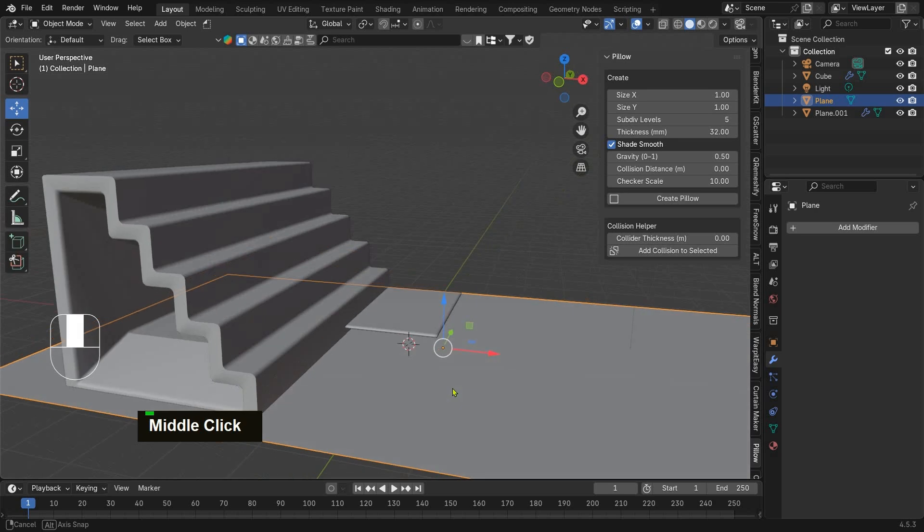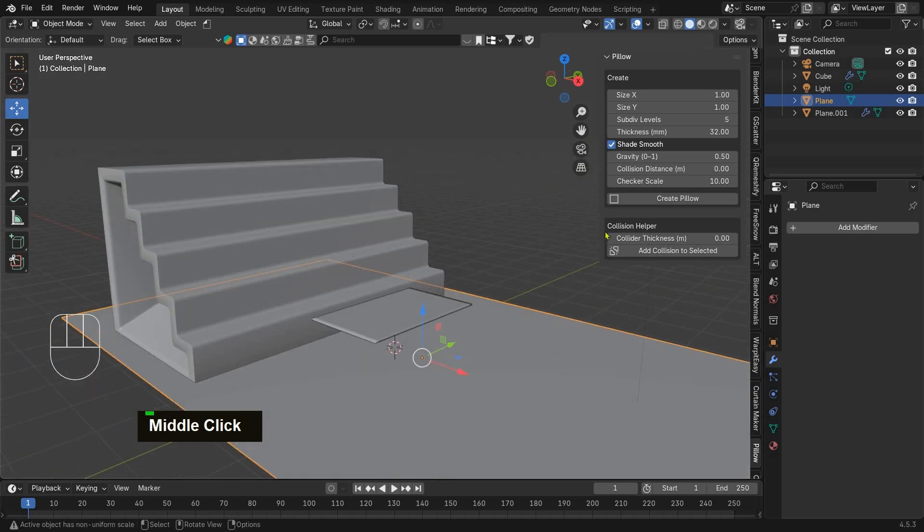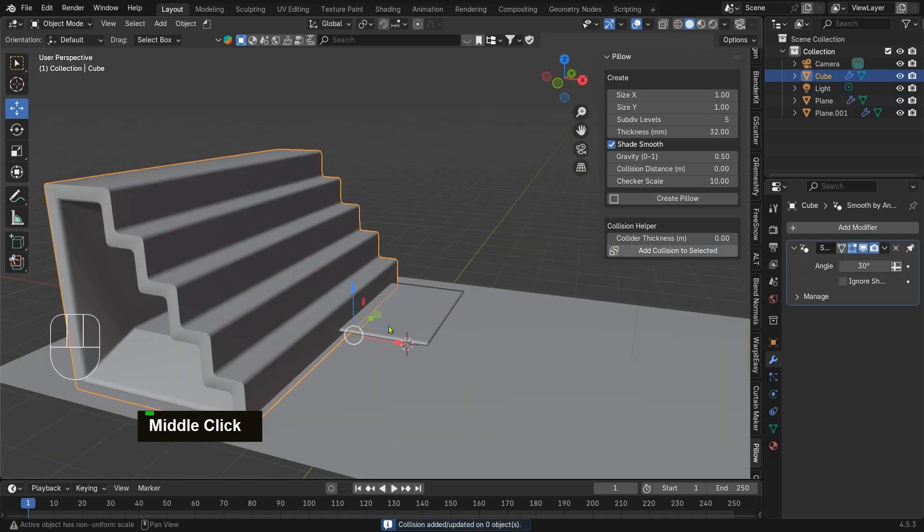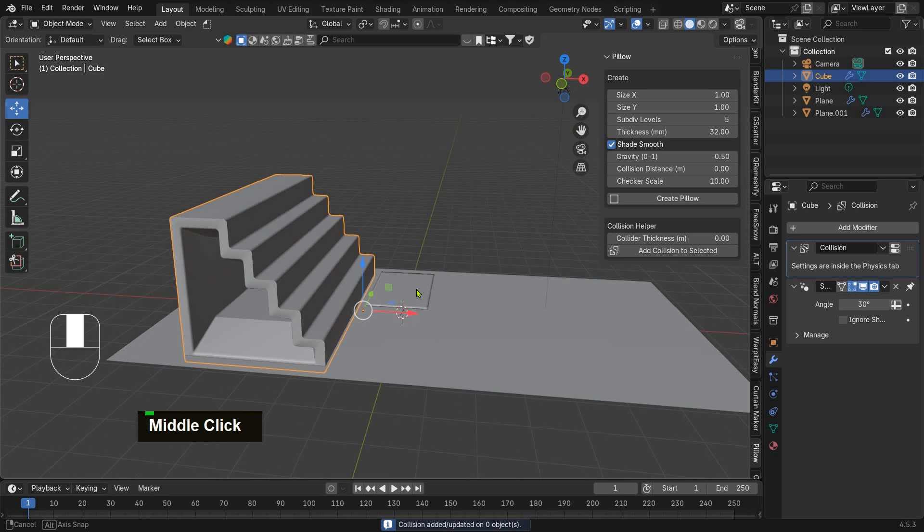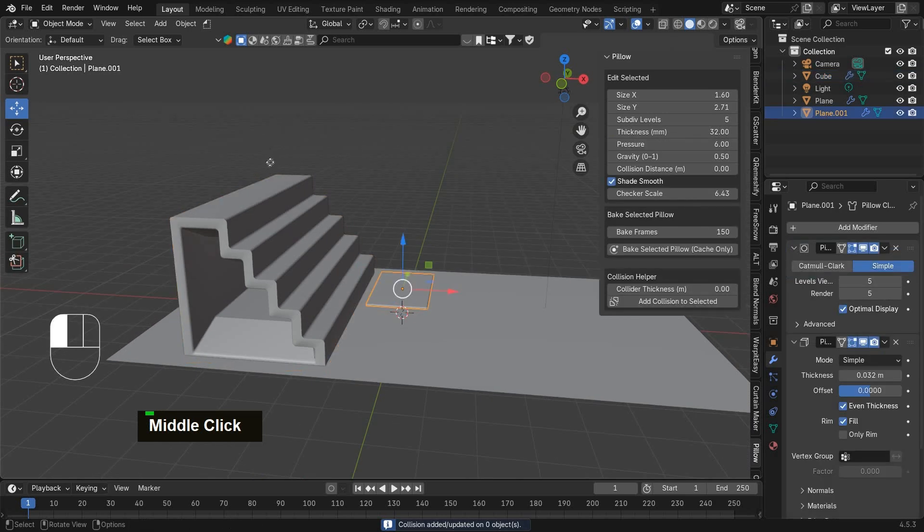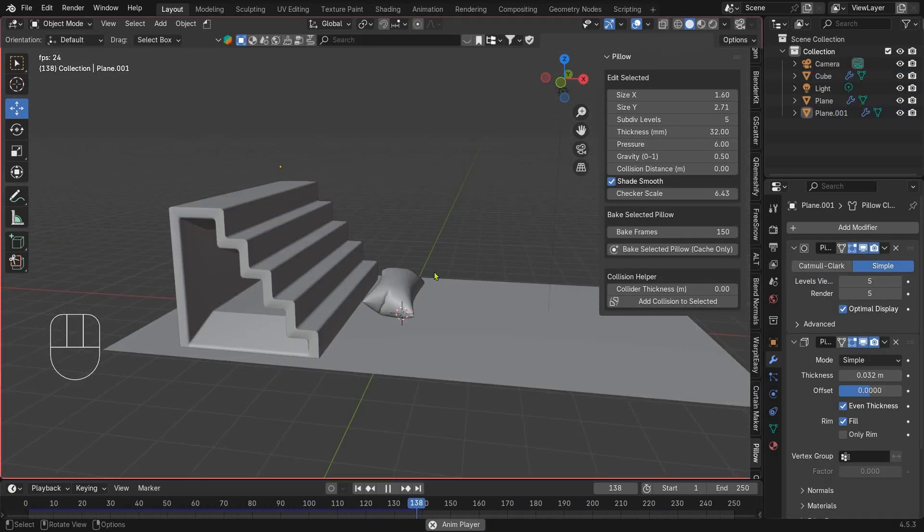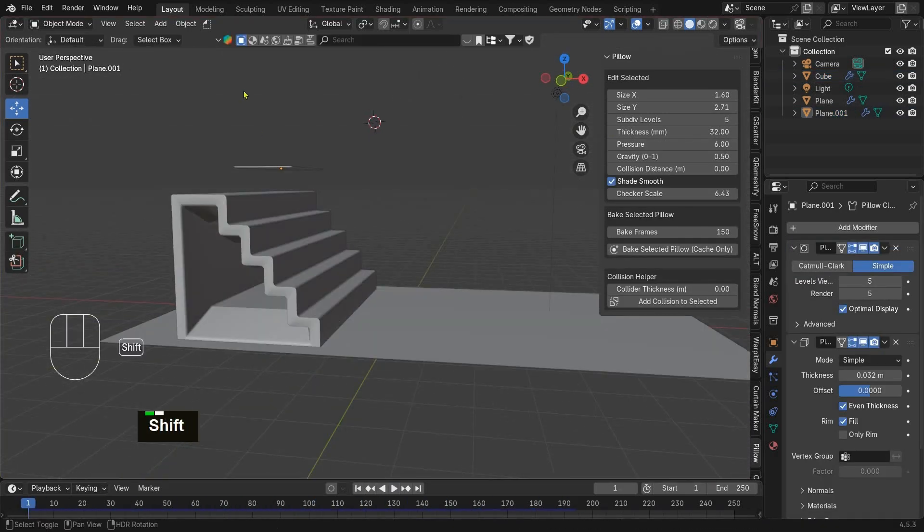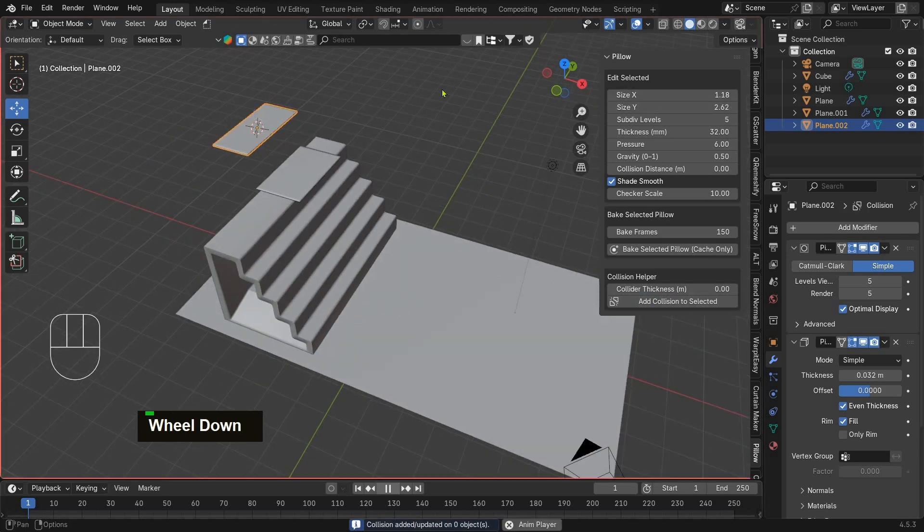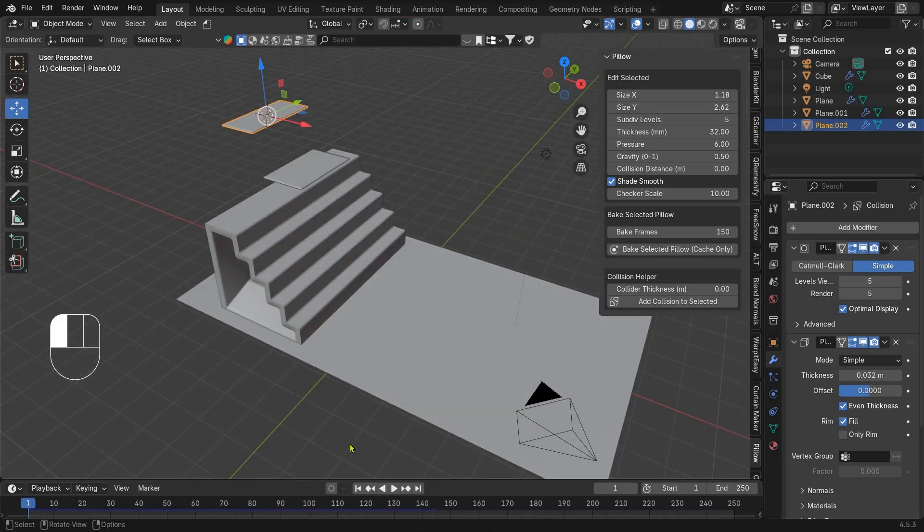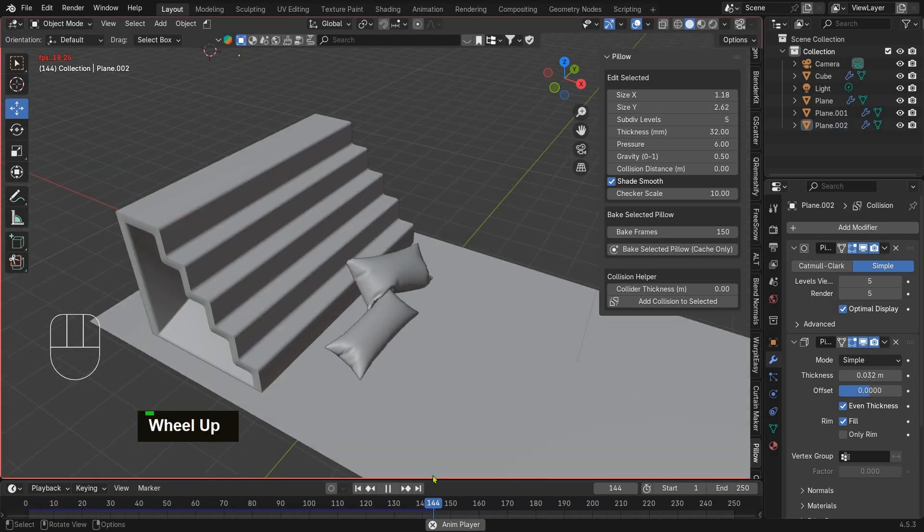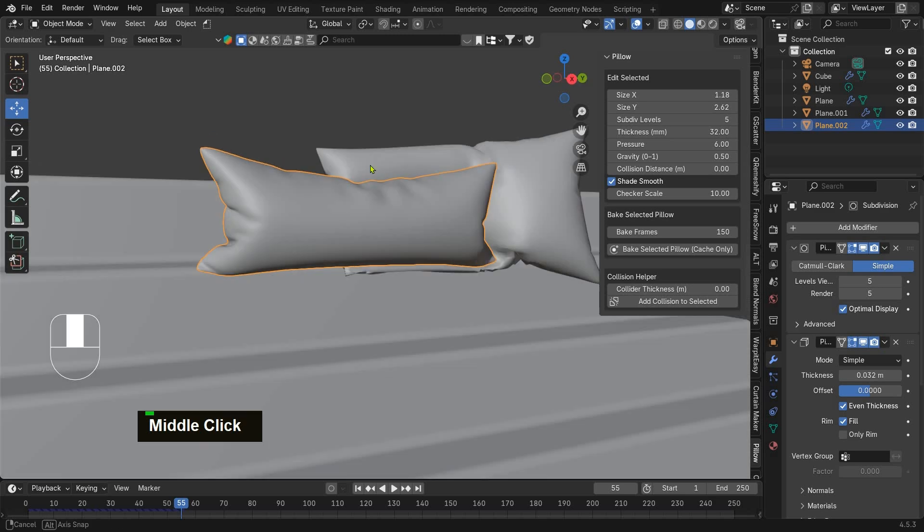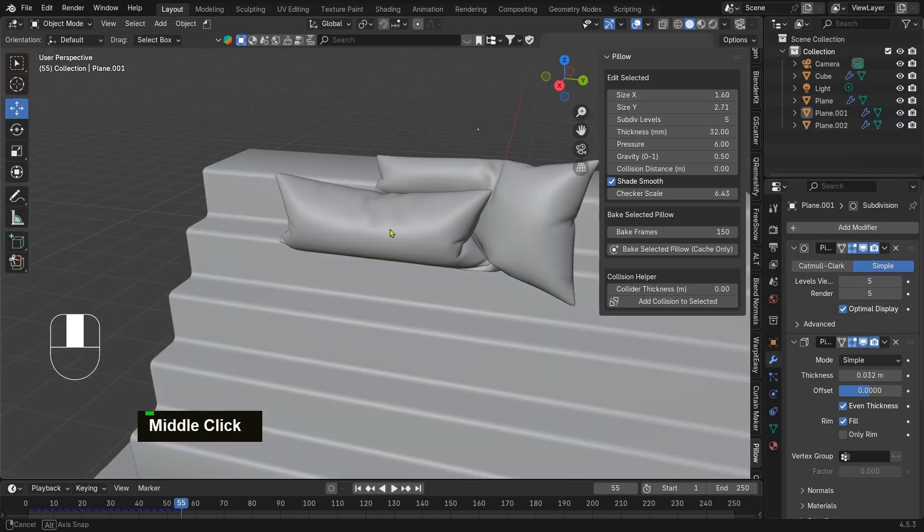Now I will add collision to the ground and the steps. I will place the pillow on the top of the steps, and when I play, check out the amazing pillow animation. If you found this video helpful, please support me by liking and subscribing.